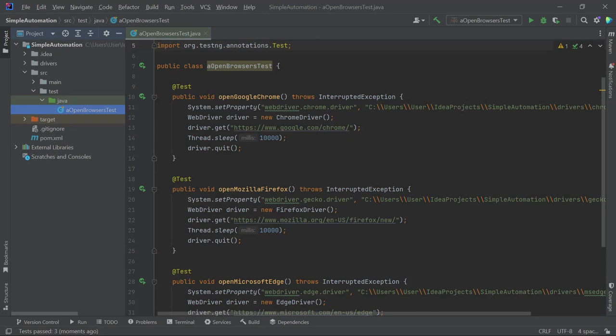To make it more organized and easier for you to follow along, we will create separate Java classes for each topic. In the previous lecture, we already created a class called OpenBrowsersTest. Now let's duplicate it.